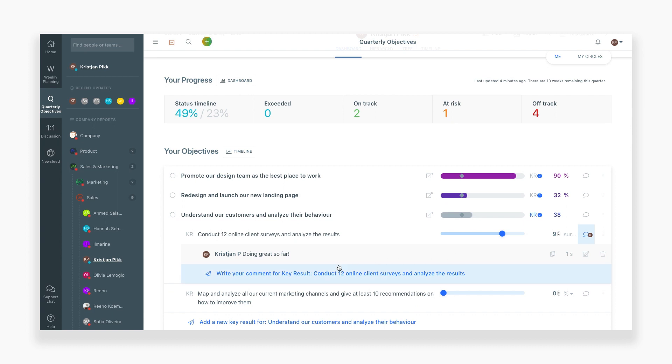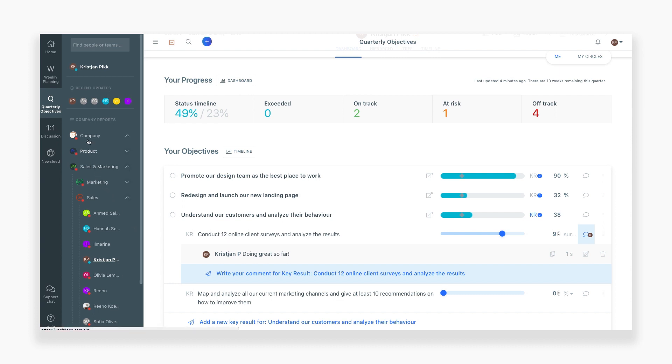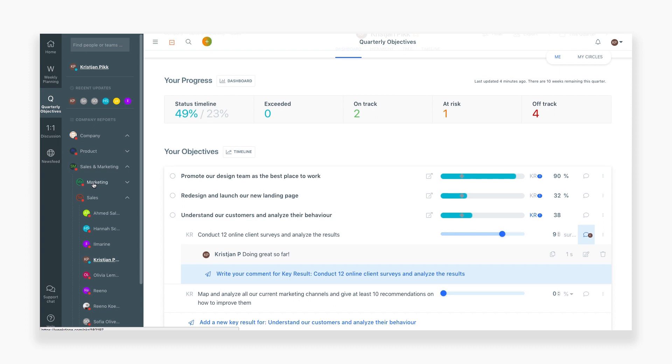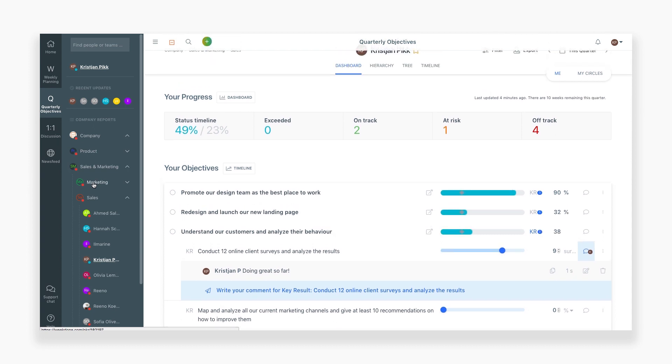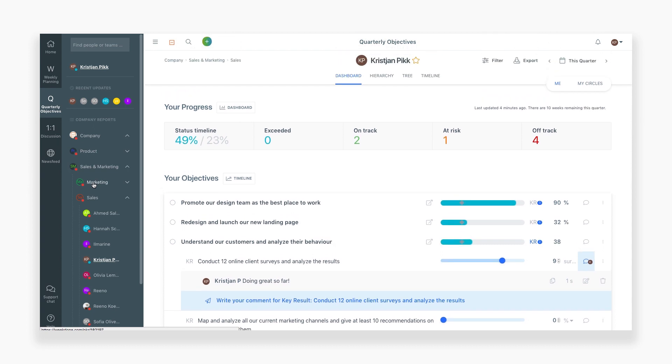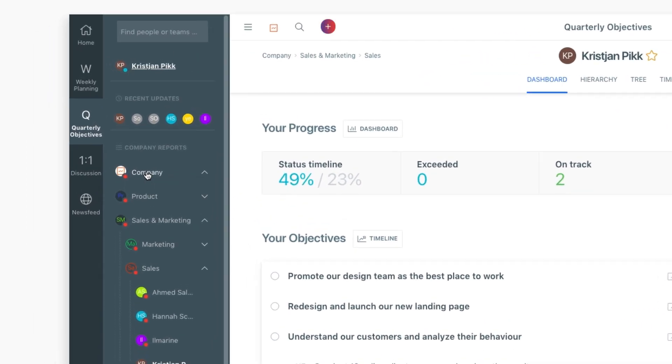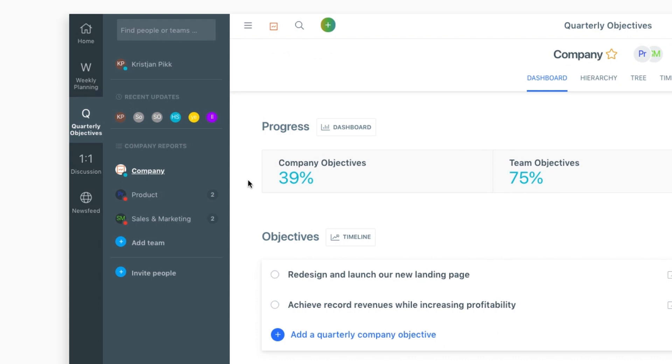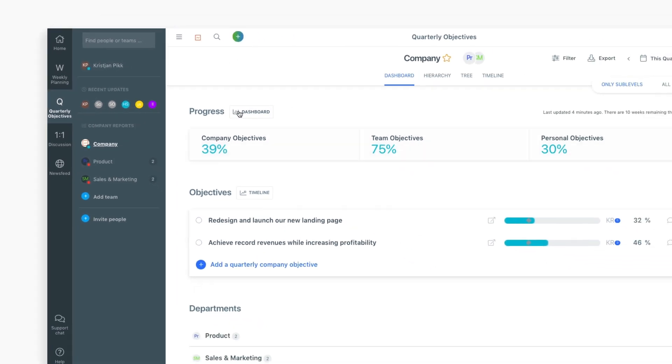Now that you've learned how to add an individual OKR, you can do the same at team, department, and company levels, which are accessible from the left sidebar. You can also get the progress reports for any level from the sidebar as well. For now, let's look at the whole company's objectives by clicking Company.